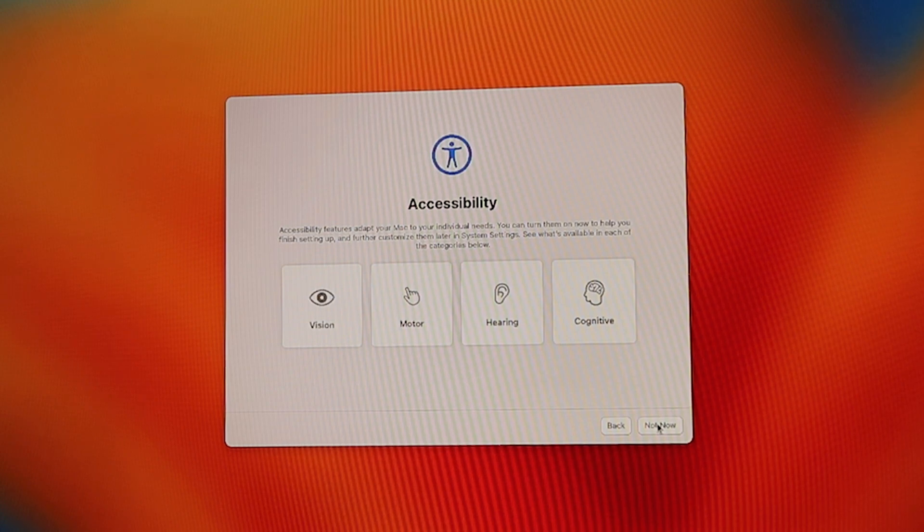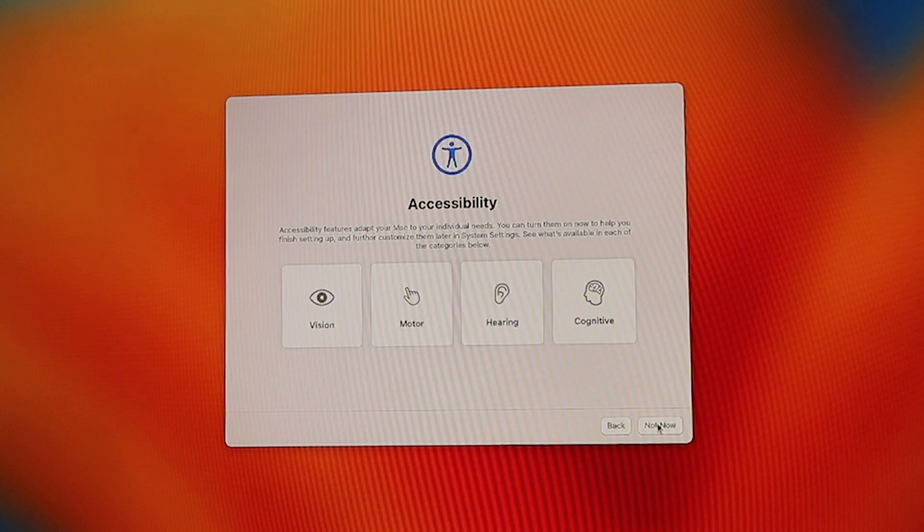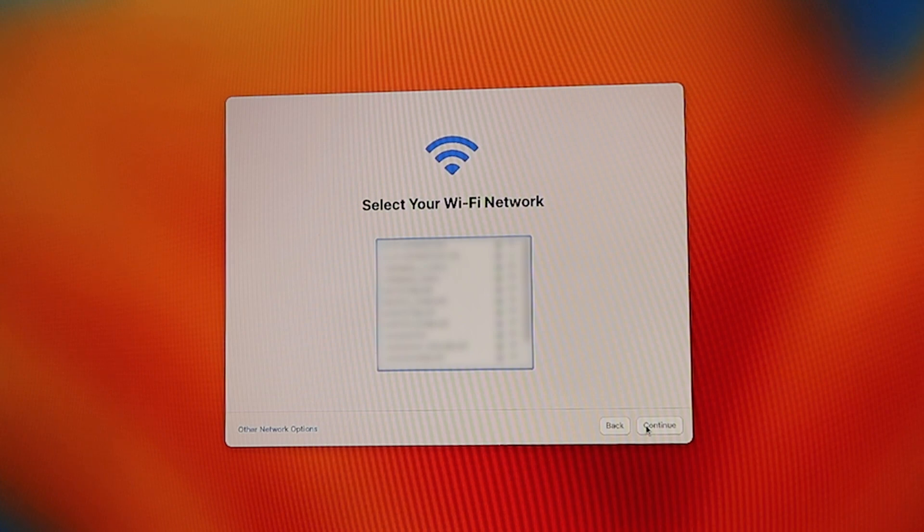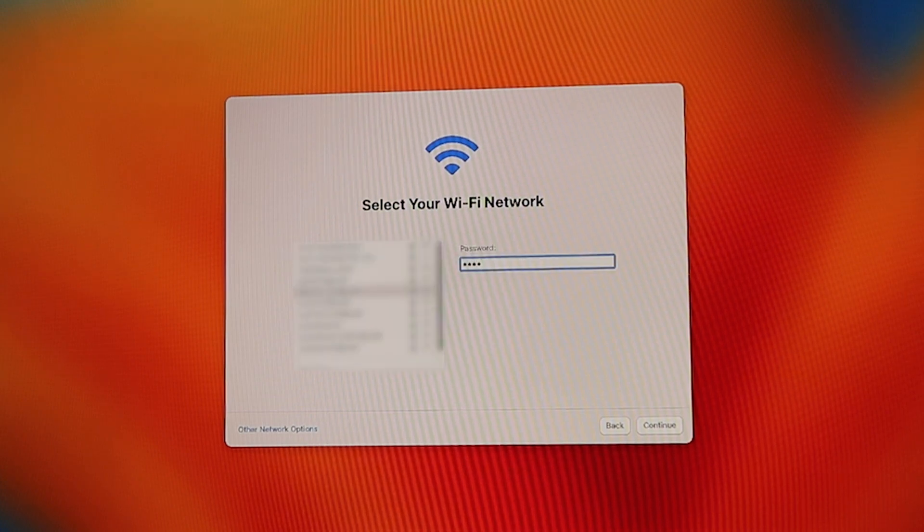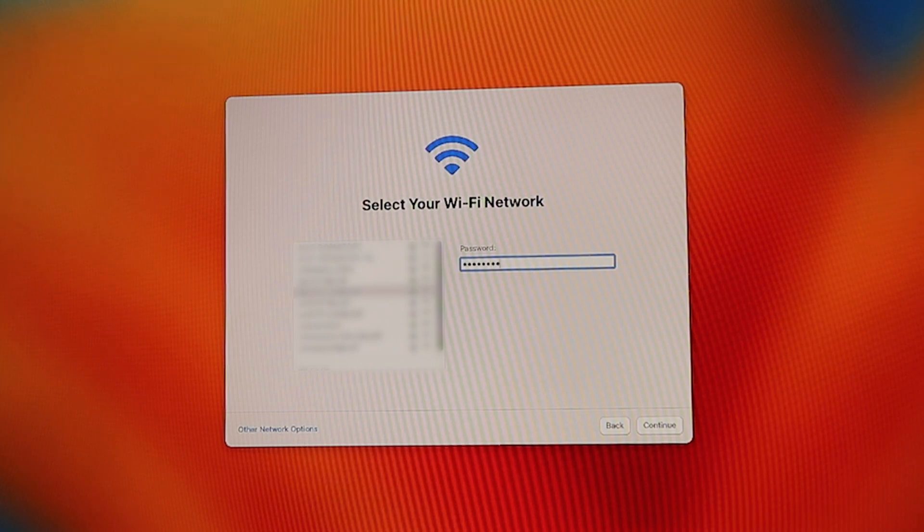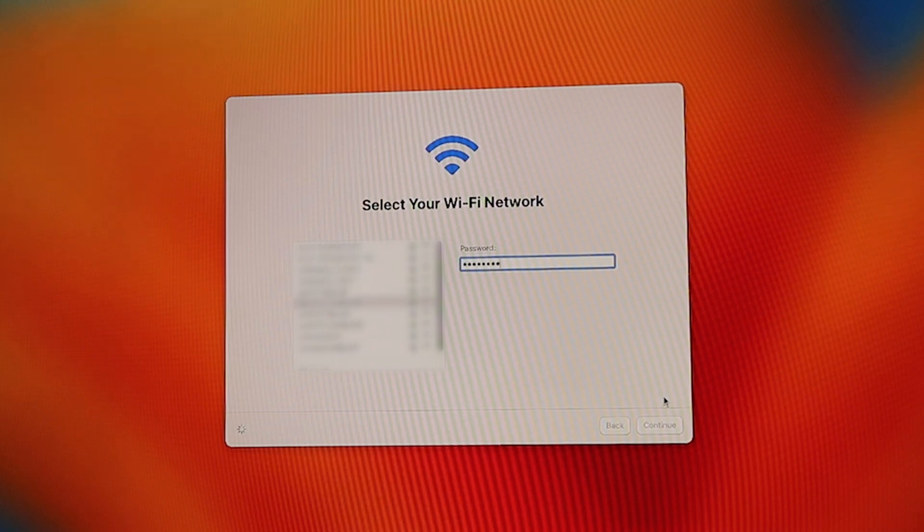This page is for those who have accessibility issues, so we're going to click not now. The next screen is to select the Wi-Fi network. Go ahead and add the password for your Wi-Fi and connect your Wi-Fi to the Mac mini.